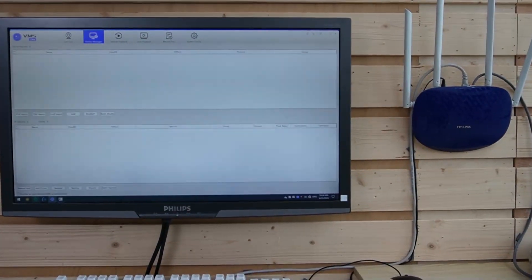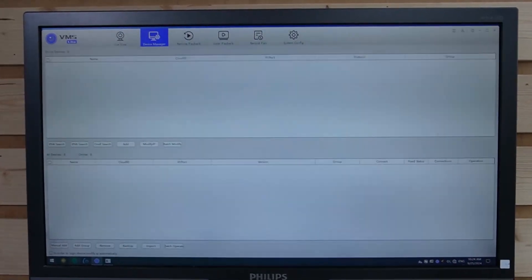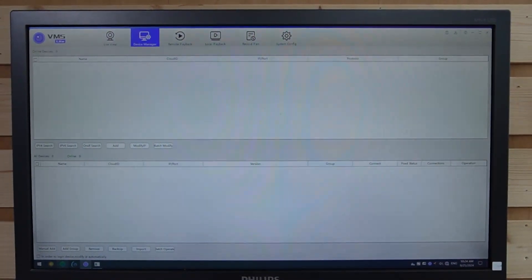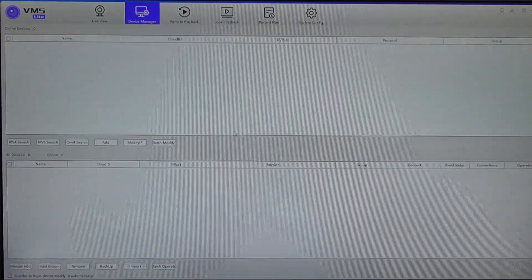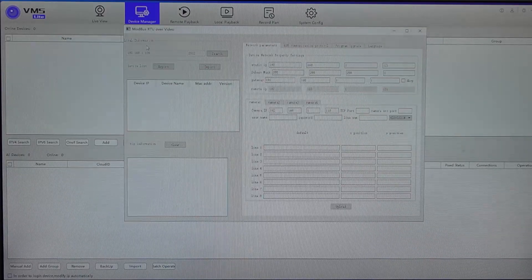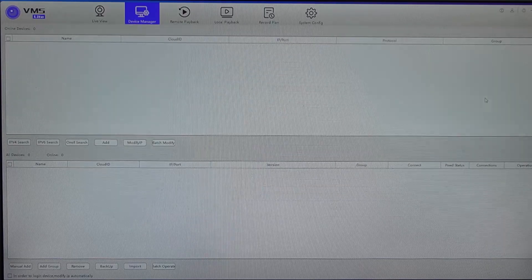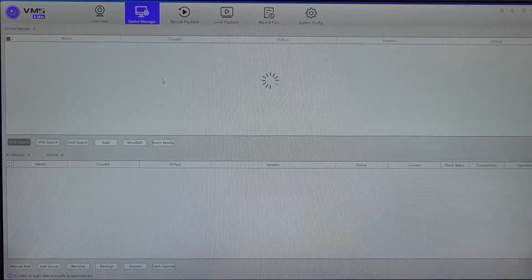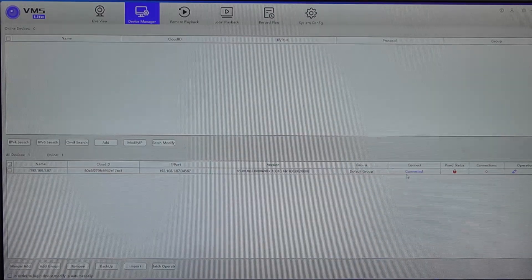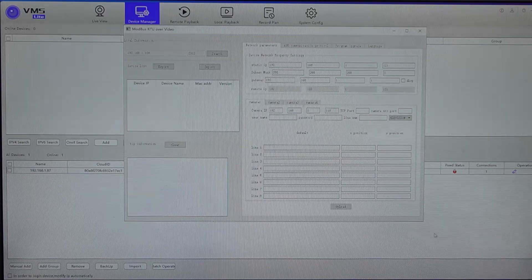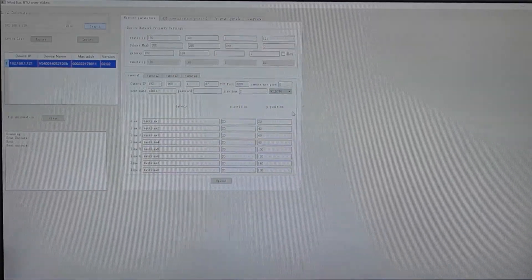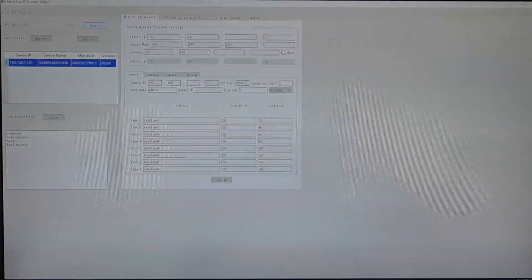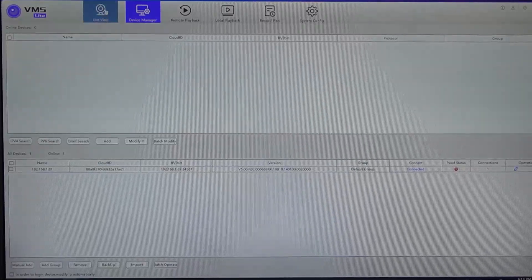Now we can view everything on our computer using this software, fully equipped for real-time monitoring of both video and sensor data. We'll need the VMS software to view the live video feed, and the Modbus RTU over video software to overlay the data. First, let's search for the camera and double-click it — now it's connected. Go to our Modbus RTU device, hit search and the device pops up, double-click it and all the information is automatically filled in. It can connect up to 4 cameras. Select camera 1 and hit upload — uploaded successfully.